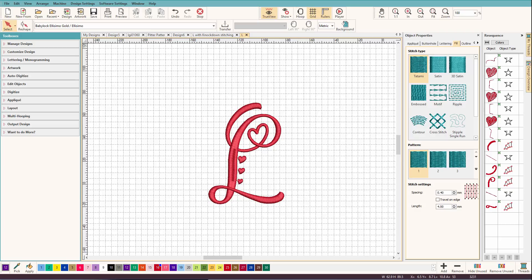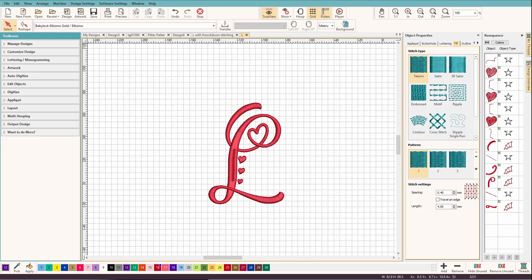Now some software does have a built-in feature to let you add knockdown stitches to any design. My old software didn't come with that and Hatch doesn't have it either, but it's not hard at all to add knockdown stitches.